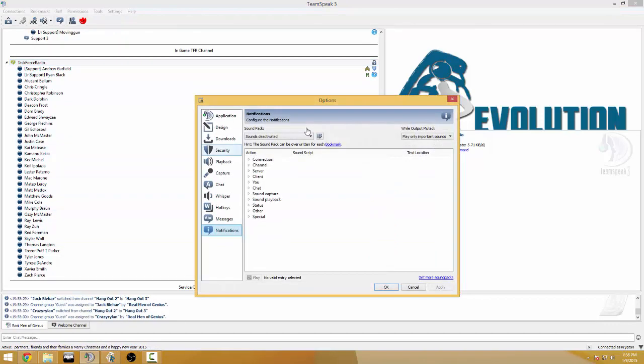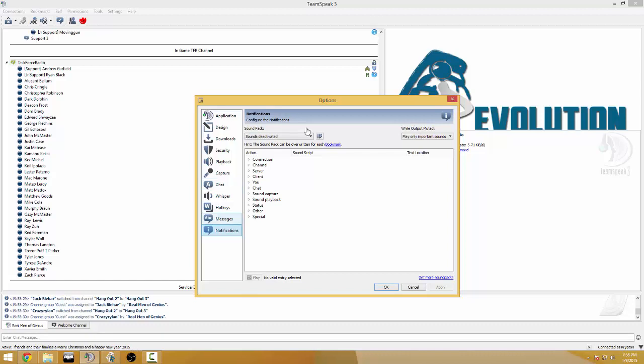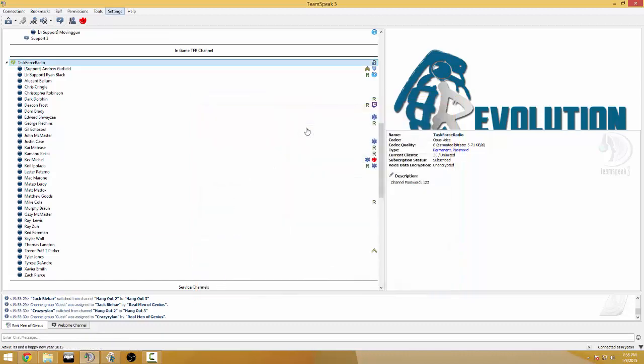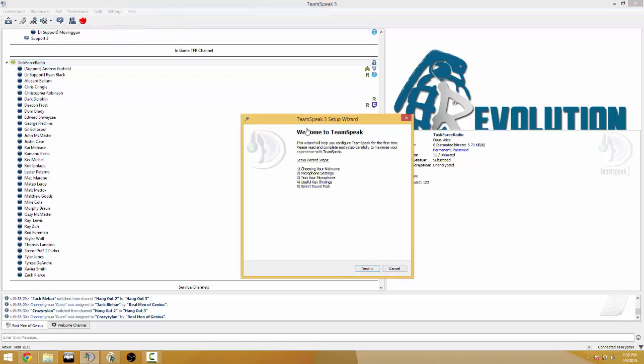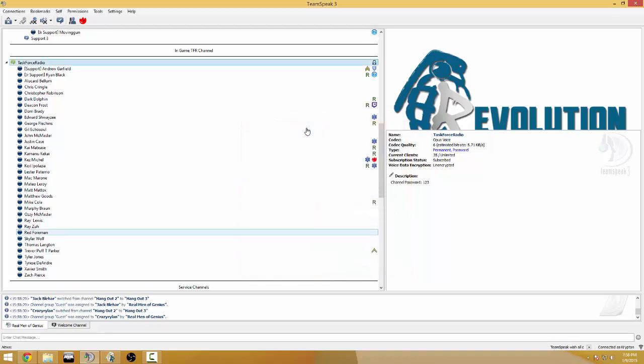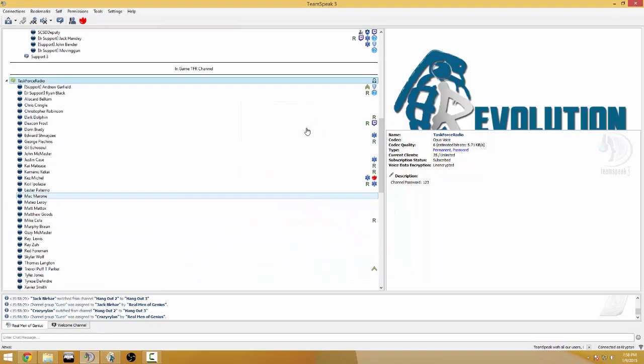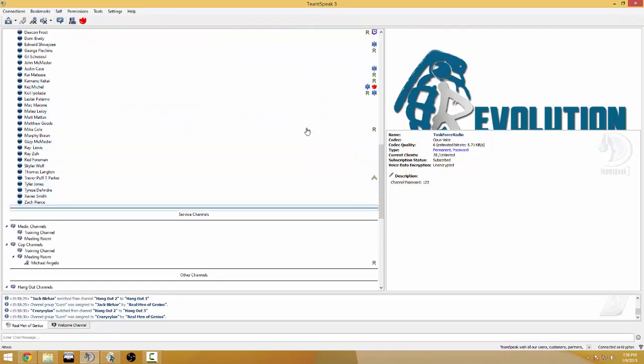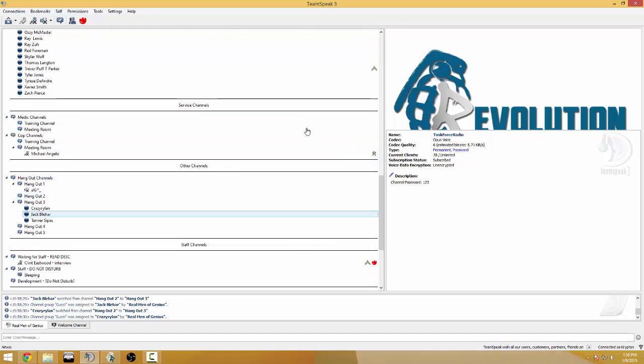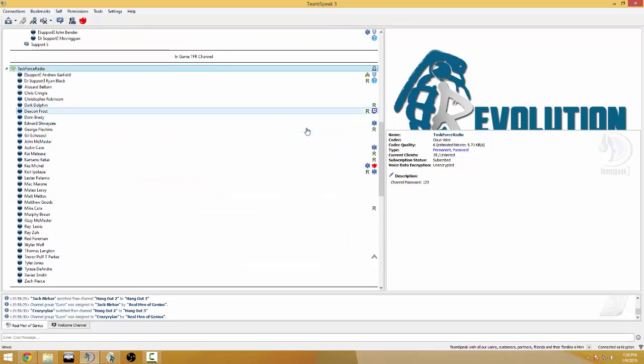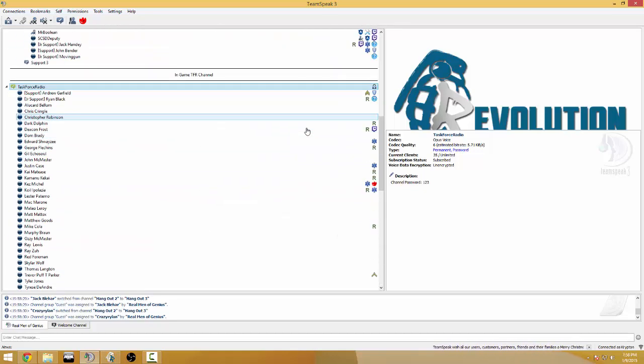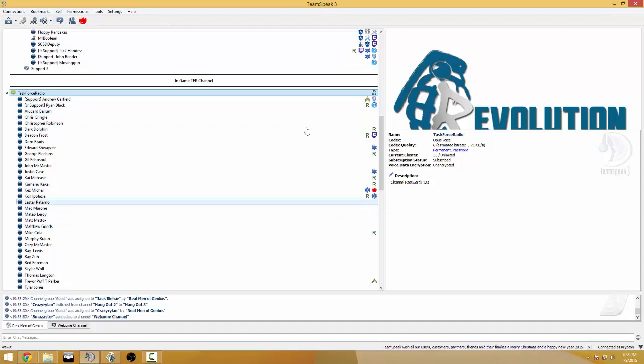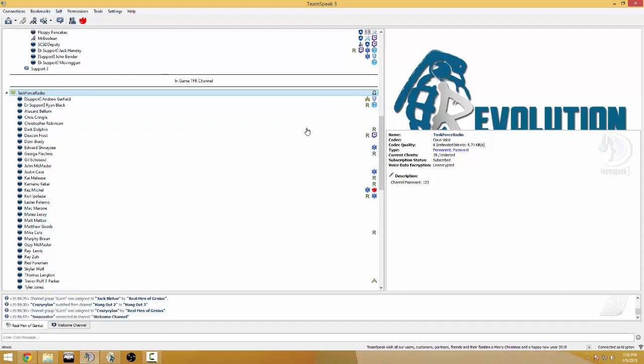So go into hotkeys push to talk default or you can go to setup wizards next push to talk and you're gonna type your key and whatever. So you don't want to be using any in-game Arma keys like caps lock anything like that, you're just gonna use your TeamSpeak and it's gonna let you hear anyone who's near you and that's essentially it.